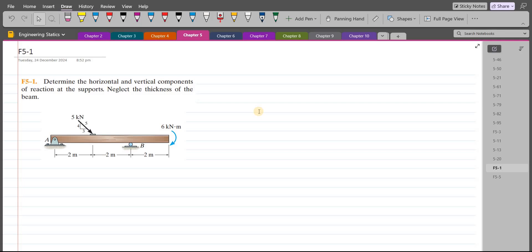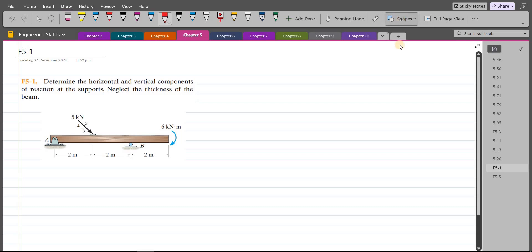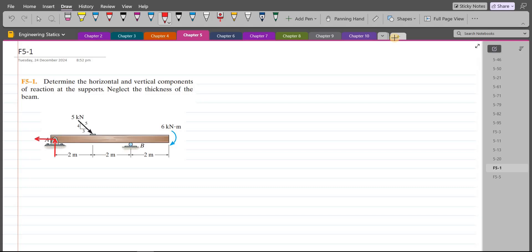To solve this problem, first of all, we have to draw the support reactions. At point A, I have a pin support, so I have a vertical support reaction and a horizontal support reaction. Point B is roller supported, so I just have a vertical reaction here. Let's label them: this is Ay, this is Ax, and this is By.